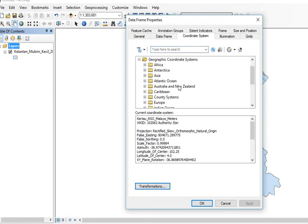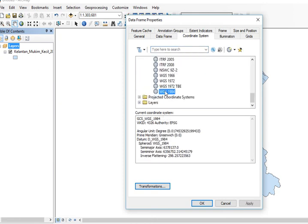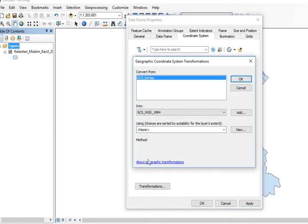Click geographic coordinate system, go to WGS 1984. The datum is WGS 1984, which is different from Kertau MRSO. I need to click transformation and make sure it is from GCS Kertau to GCS WGS 1984, then click okay.